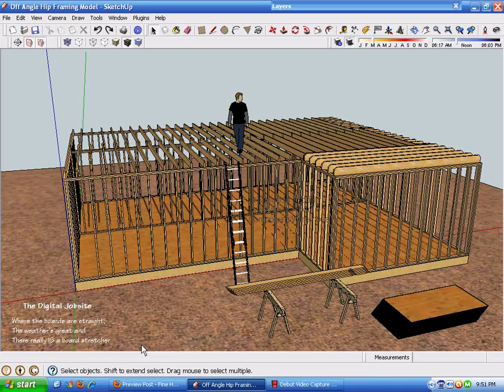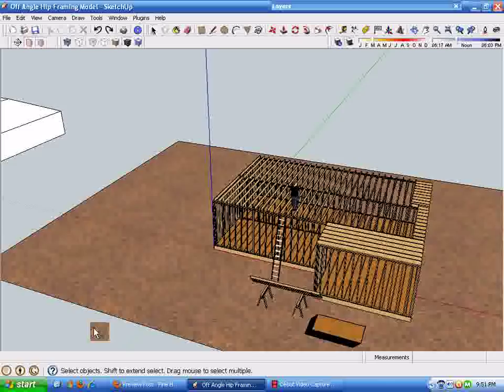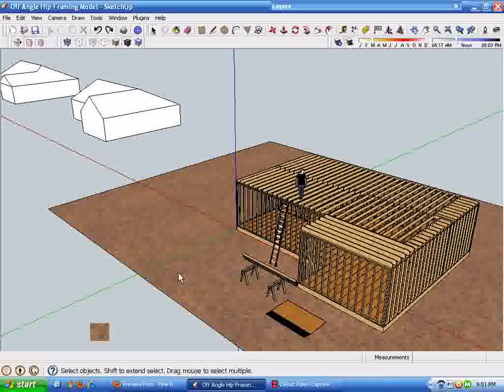Hi and welcome back to the Digital Job Site for this second of two parts of the tutorial series titled 'A Tale of Two Pitches,' which is posted at the Digital Job Site blog at finehomebuilding.com. In the first video we took a look at some of the requirements, conditions, and reasons for an off-angle hip framing requirement.